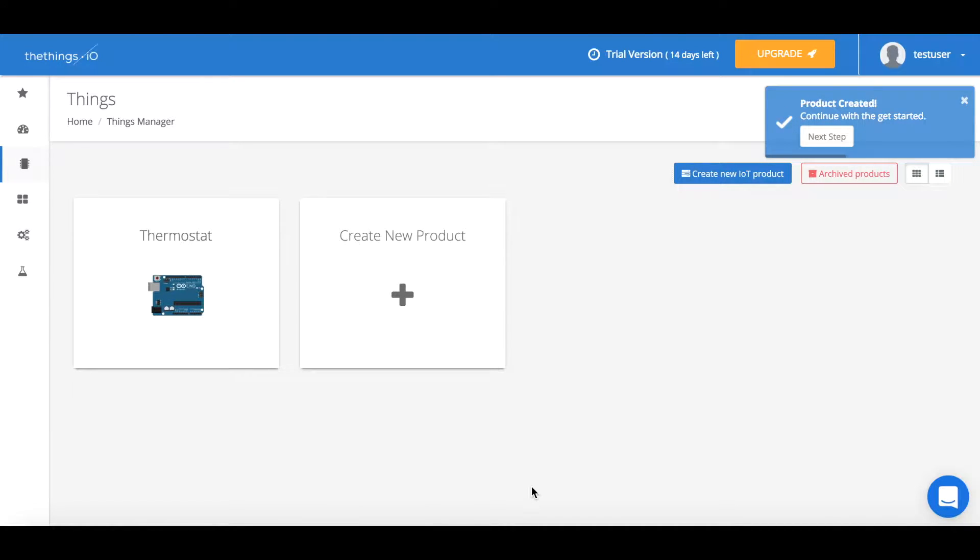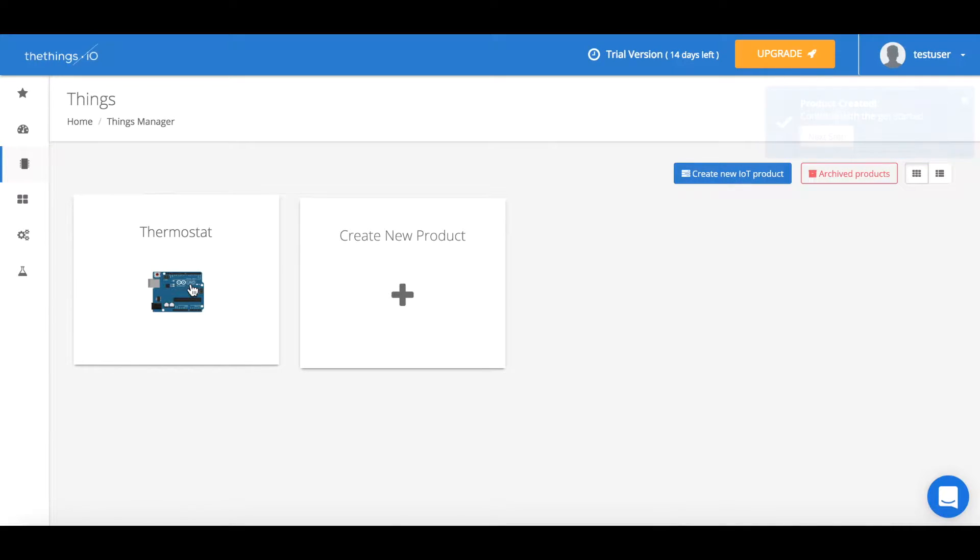Now we have created our thing but it's not yet activated so we have to press on the thing that we just created.